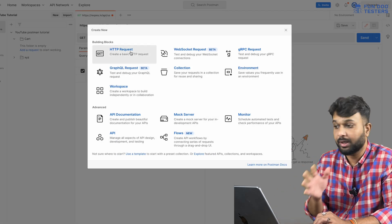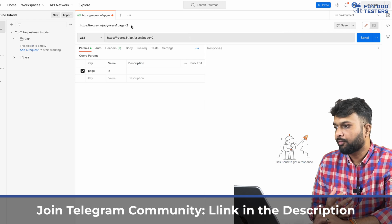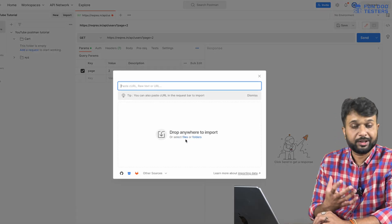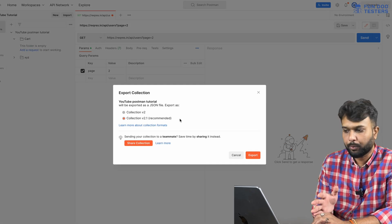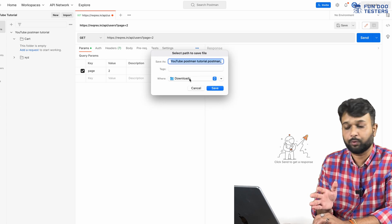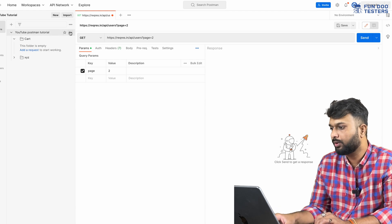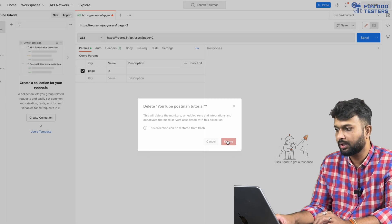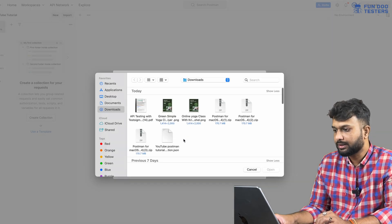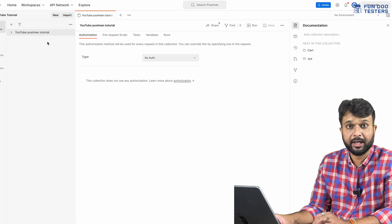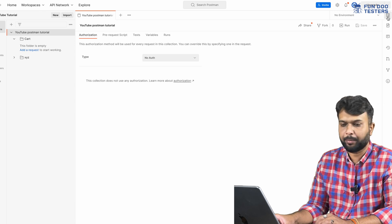In the New or Import section, you can build an HTTP request, collection, or environment, or import data directly. To export a collection, use the Export option and save it — for example, to the Downloads folder. To demo this, I deleted the collection and then used Import to select the saved 'YouTube Postman Collection' JSON file, and the entire collection was imported successfully.